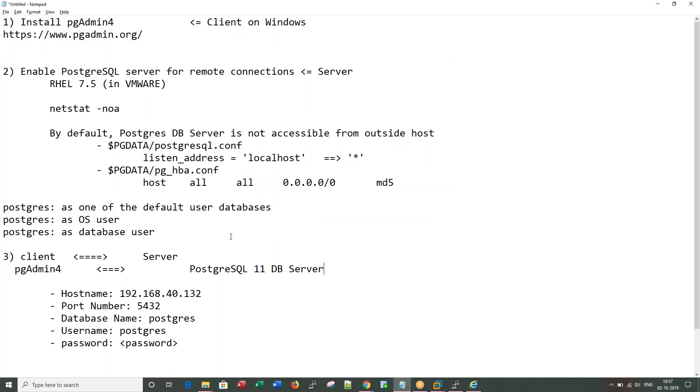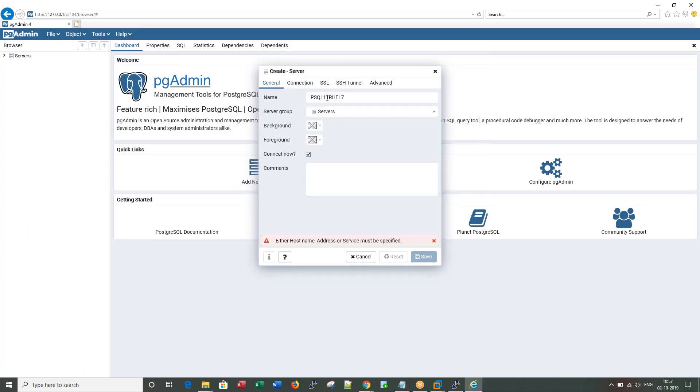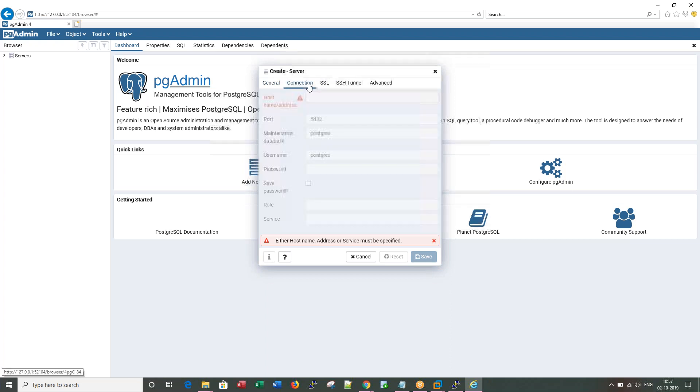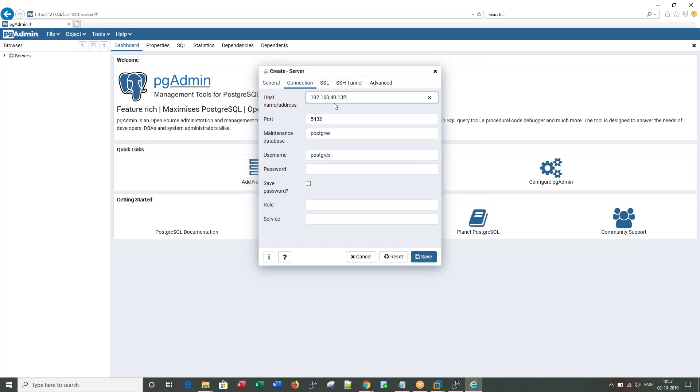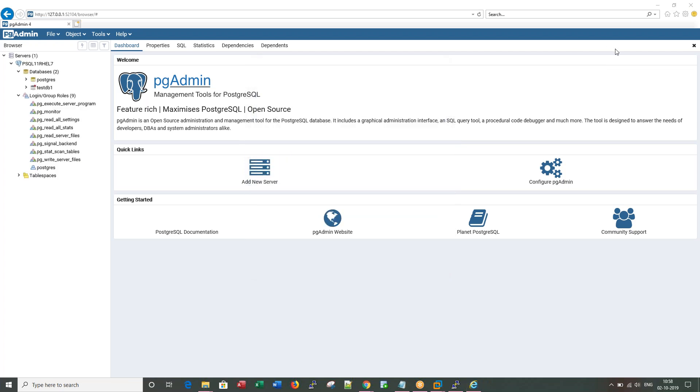Now let me click on the connection and give the IP address. The name I gave, I felt this is the communication between RHL 7 which is having PostgreSQL 11. You can give any name you want. This is the host where Postgres database server is running. This is the standard port. This is the database. This is the user ID. And I'm giving the password. Save the password.